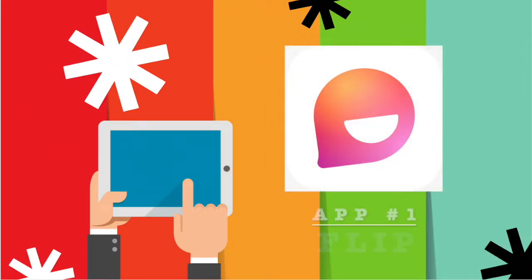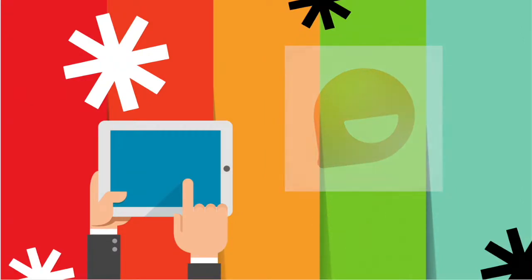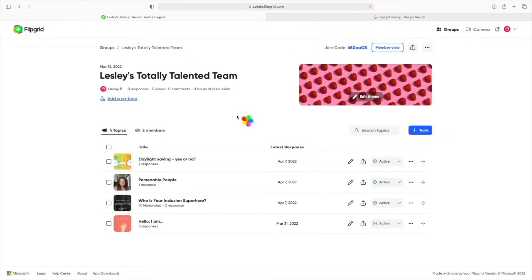App number one is Flip, previously known as Flipgrid and is now a member of the Microsoft Education Suite.